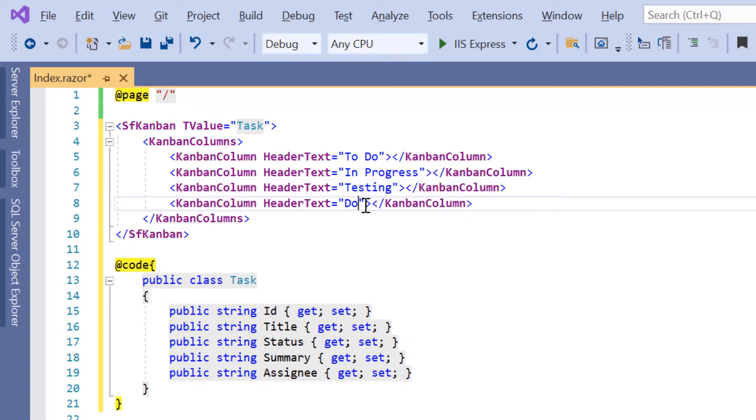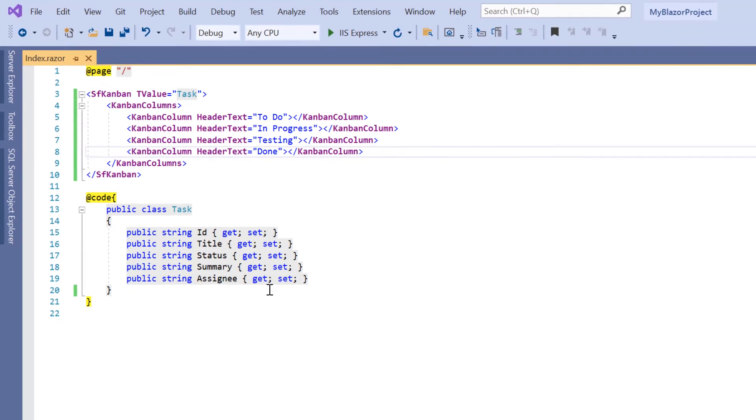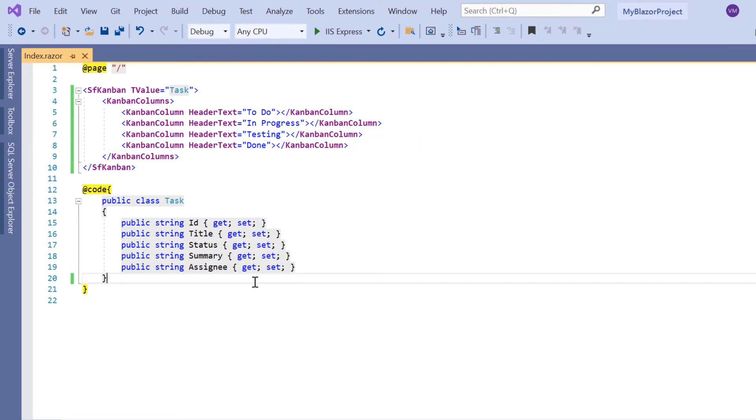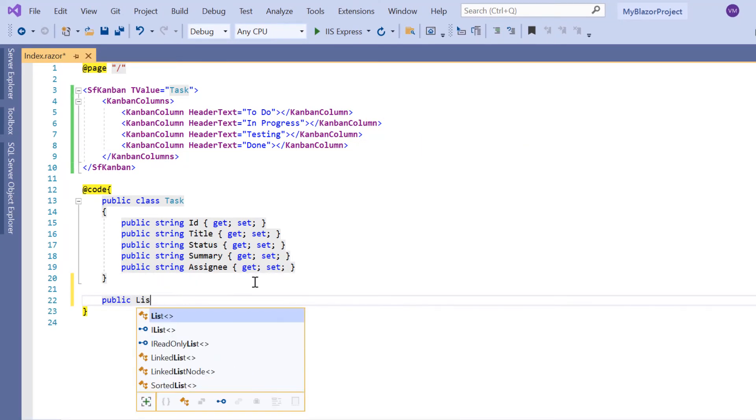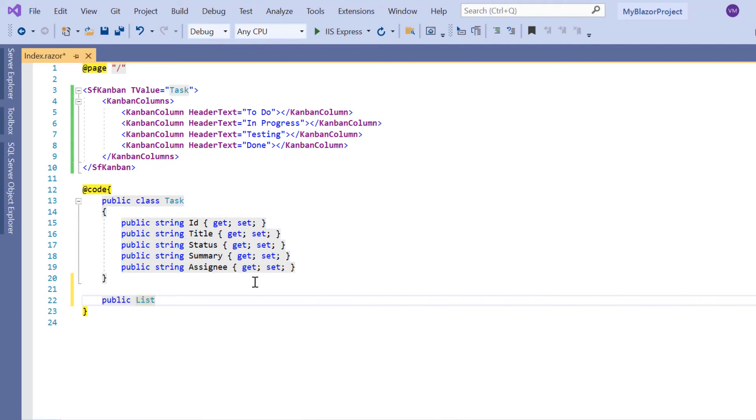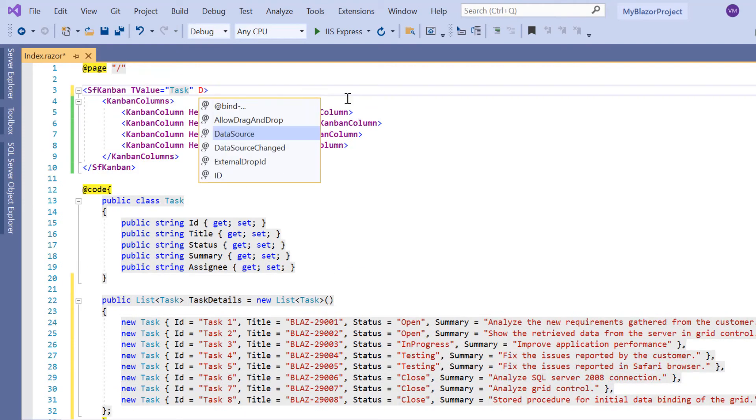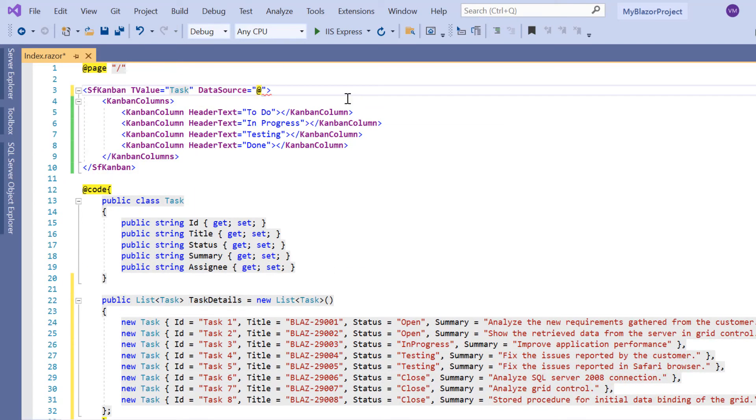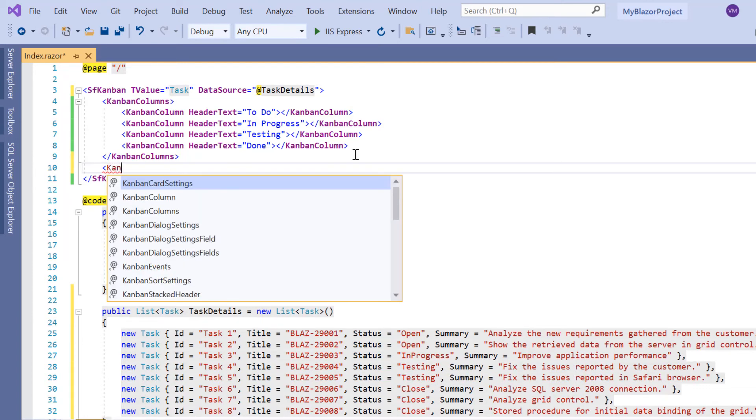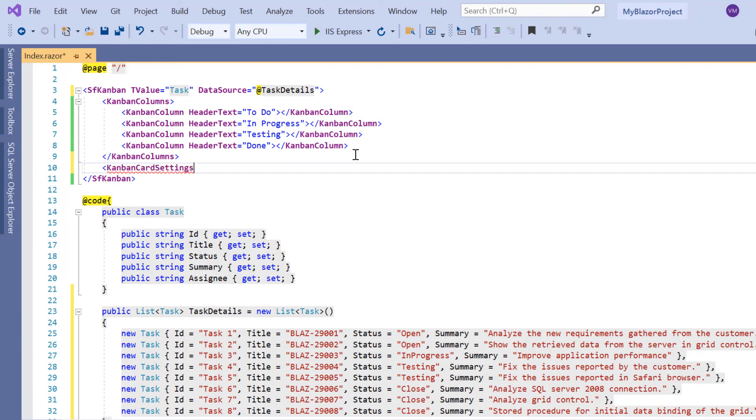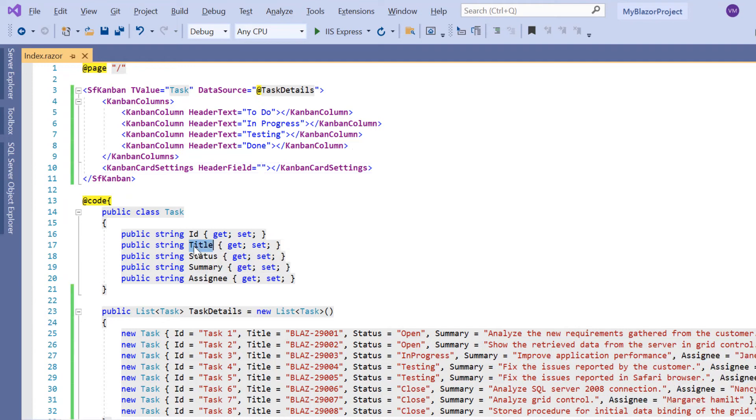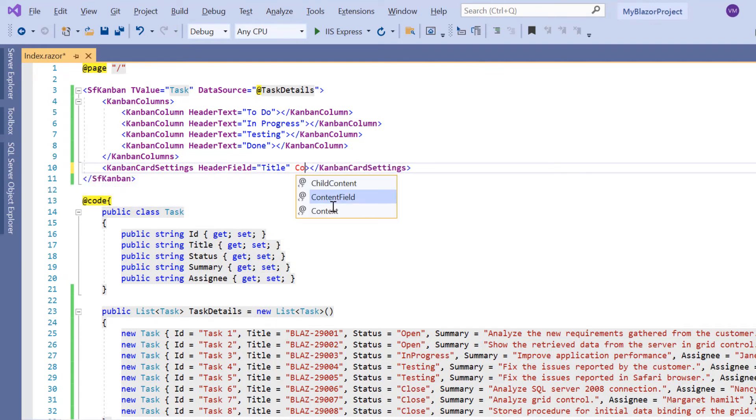Next, I need to populate an empty kanban with cards. I can define an enumerable object or remote data using the data source property. For now, I will create a list variable based on the model class task and then generate the list. Assign this list to the data source property of the kanban component. Then I include the kanban card settings tag and map the field title to the header field property and the summary field to the content field property.